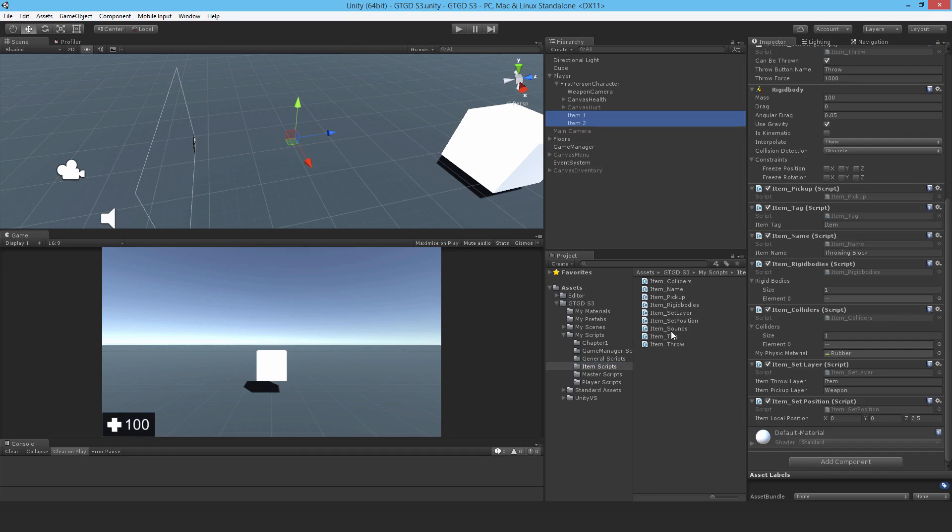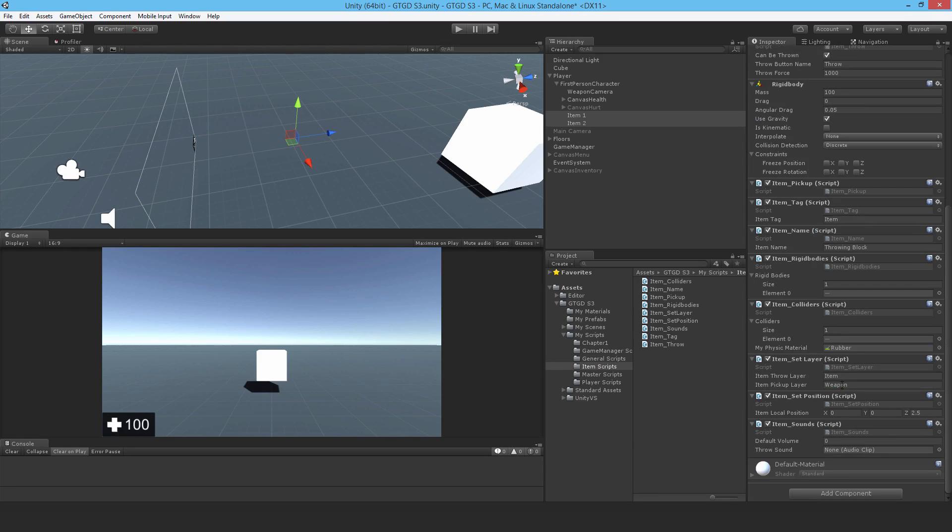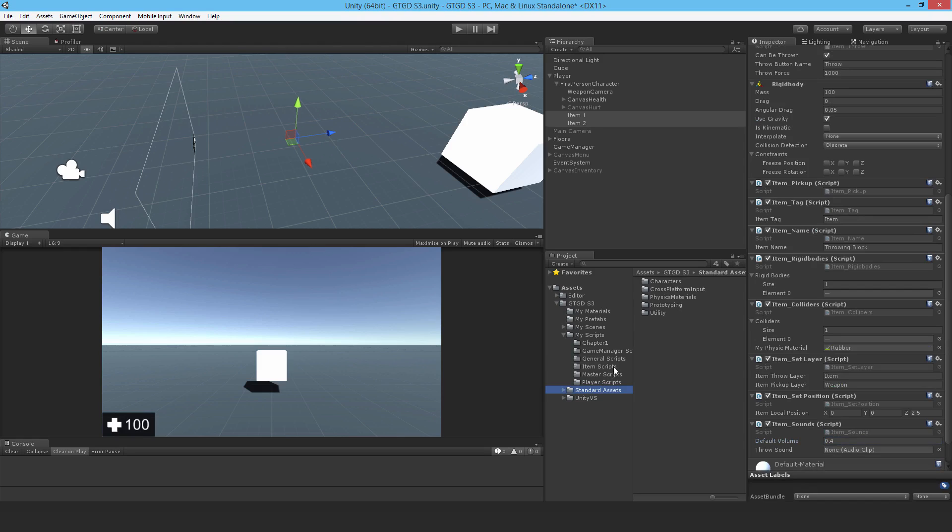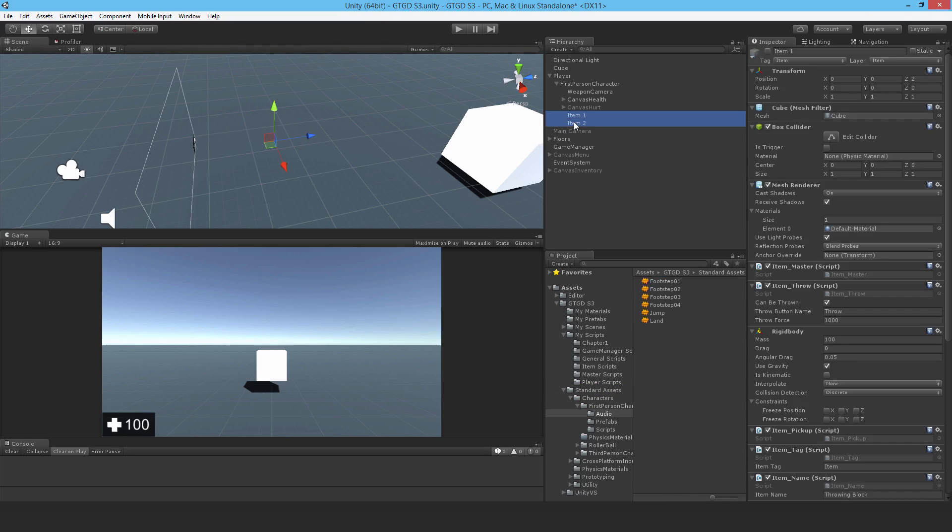Okay, so item sounds. Default volume, I'll give it like 0.4. Now I don't have a proper throw sound, but for the sake of testing I can just use anything.